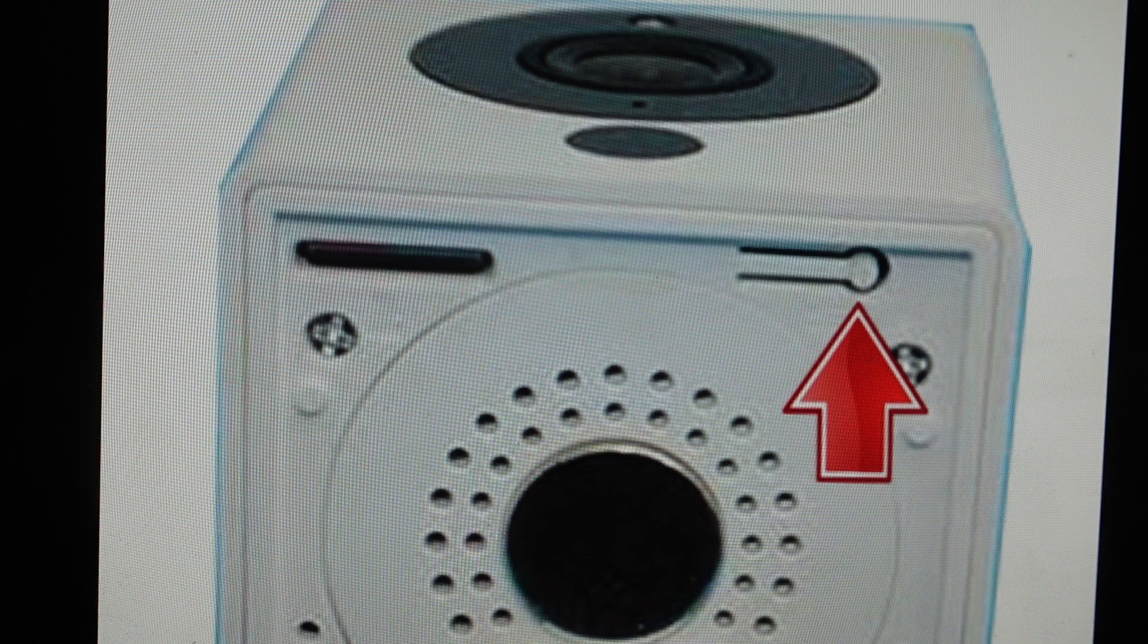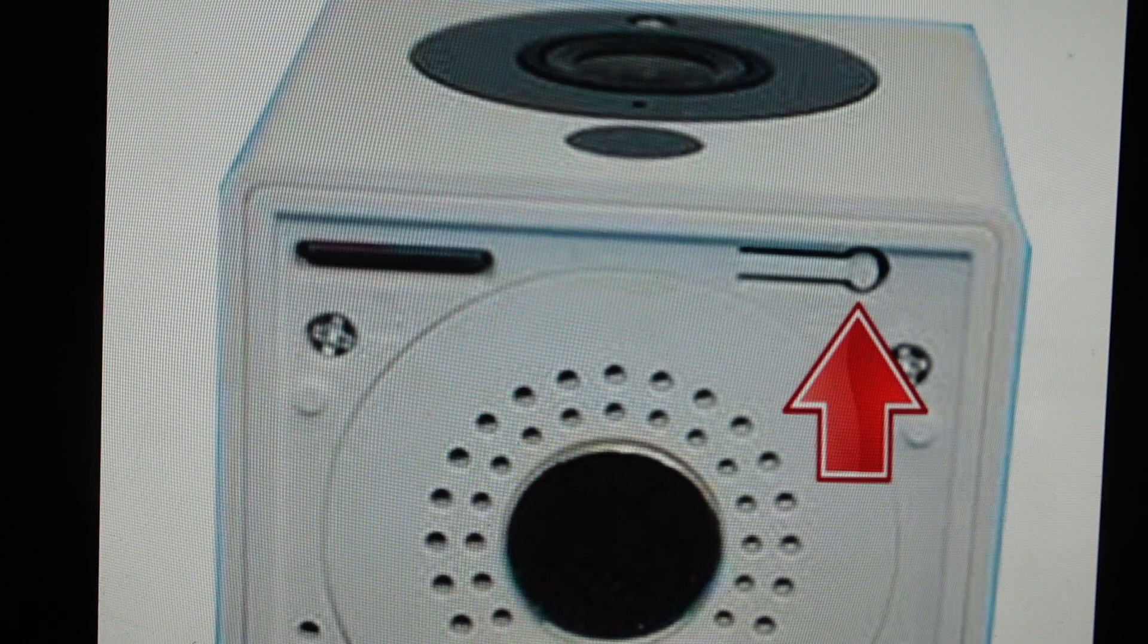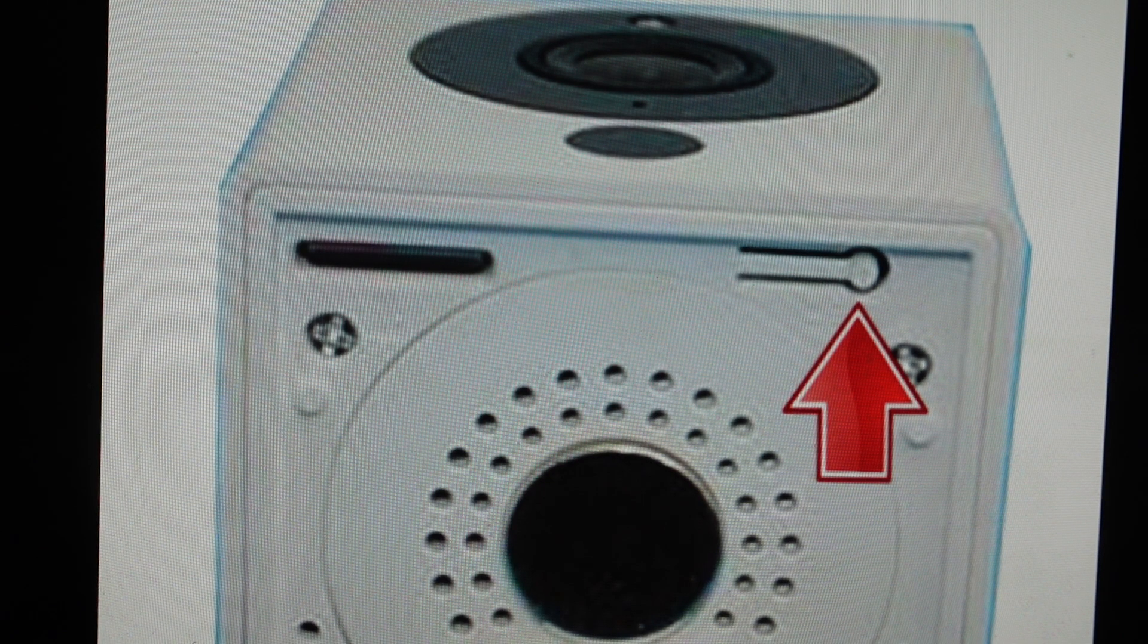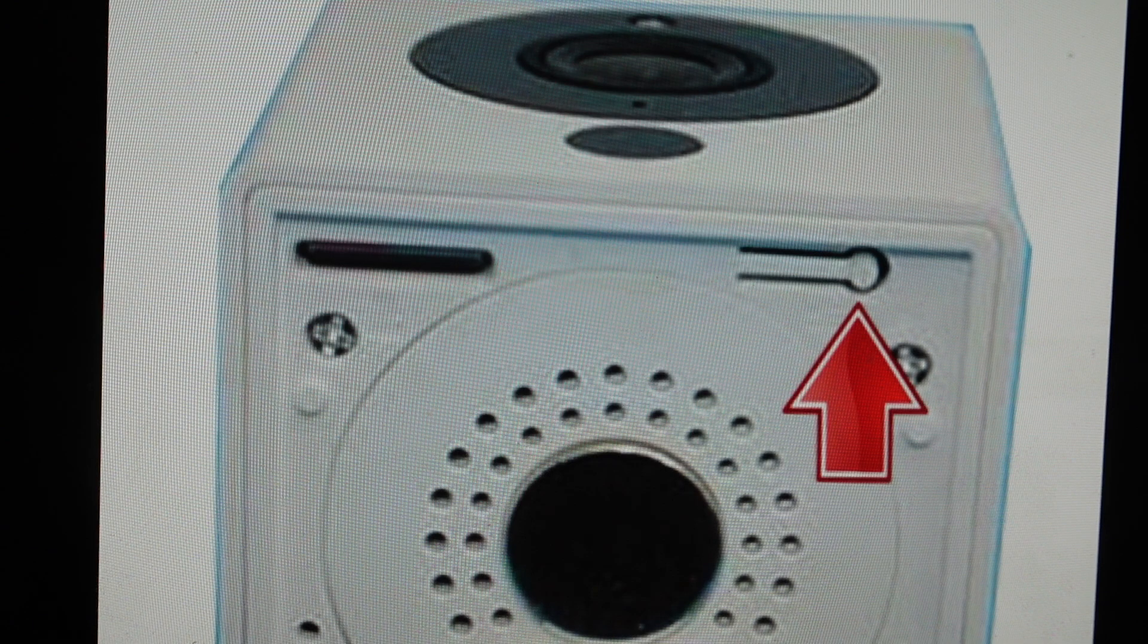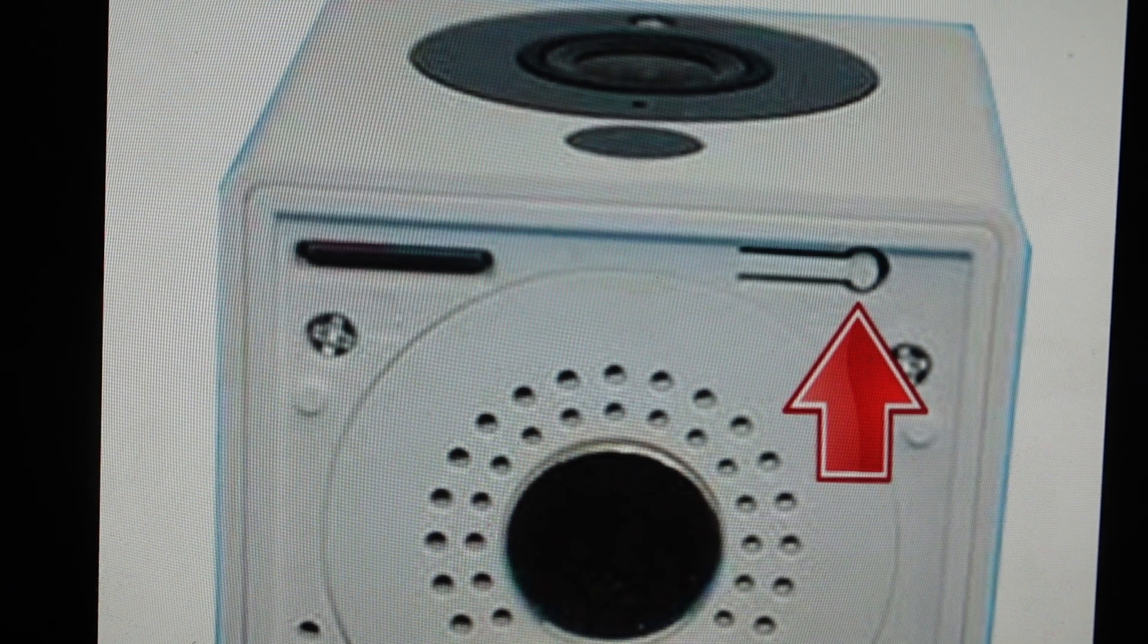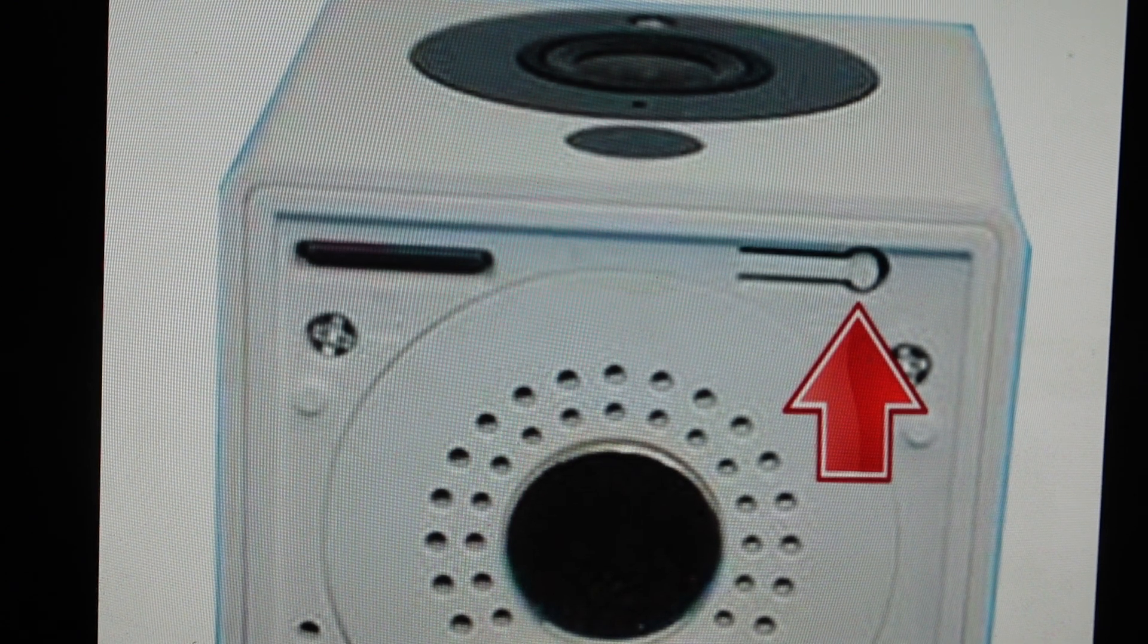Now you're going to want to do this for one of two reasons. The first one is troubleshooting. If this camera is not working, if it's not connecting to your network, if it keeps disconnecting, anything like that can very often be fixed with a factory reset.